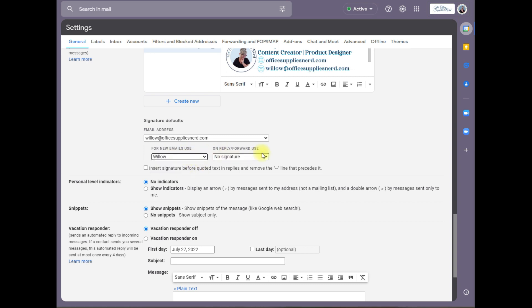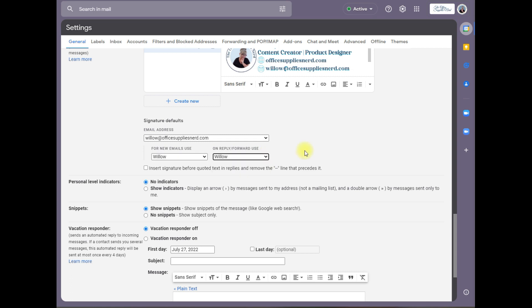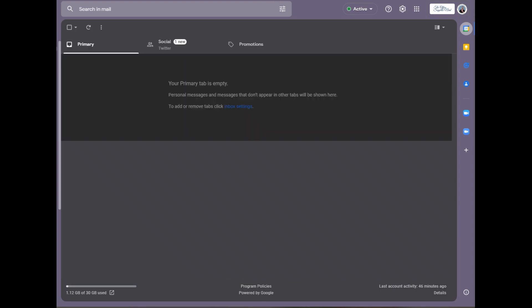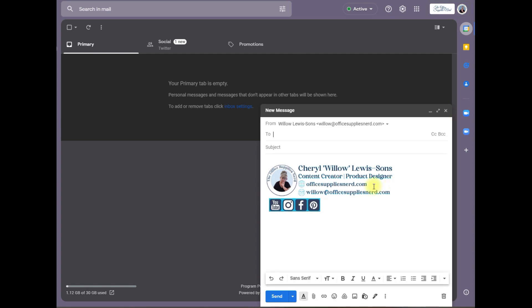If you want, for new emails you want to change this to the signature that you want to use, and for on reply or forward you can change it or you can leave it off on replies. I want my signature in all of my responses, so set that for the signature to be included and we'll insert signature before quoted text. Come down, save changes. Now click on compose and you can see that your email signature is already there and ready to go.